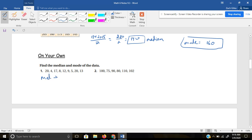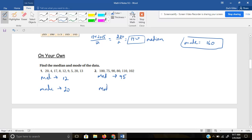The median for number 1 should be 12, and the median for number 2 should be 95. The mode for the first problem is 20 — 20 occurs twice. And for number 2, the median was 95. The mode: there's no mode, because there are no numbers that occur more than once here.